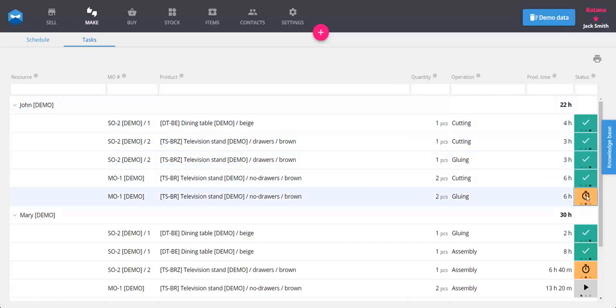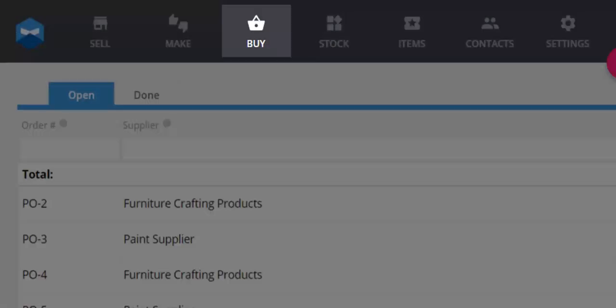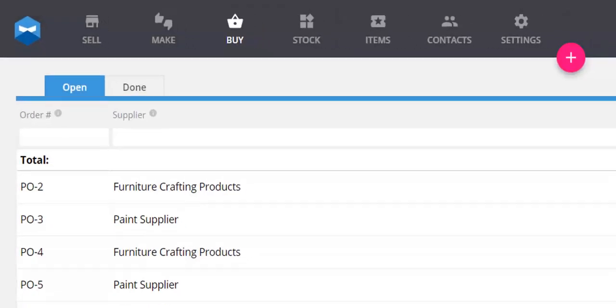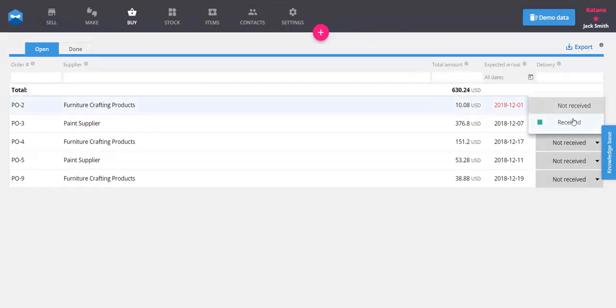Heading over to the Buy screen, we can see a list of all open purchase orders that we created earlier. When the materials arrive, we can mark them as received, and then they are added to your raw materials inventory.